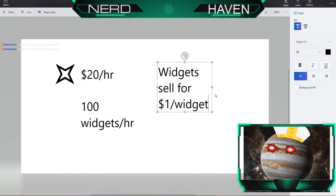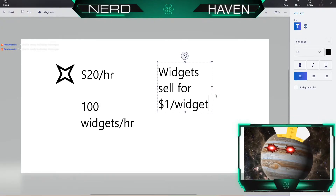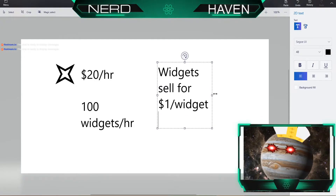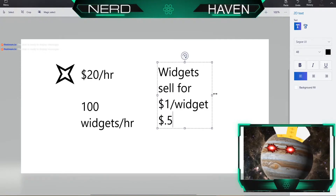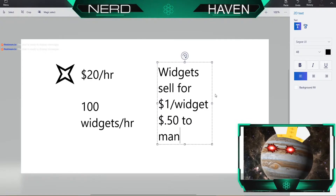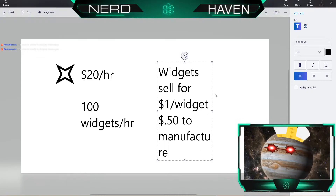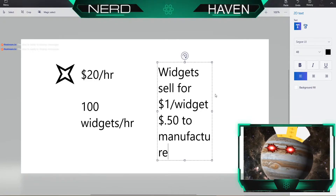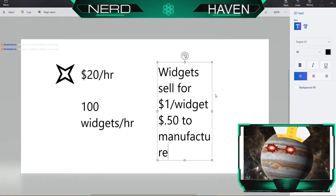Now, before they account for payroll — what they have to pay the people — each widget costs about 50 cents to manufacture. So you make a thousand dollars in value for the company as a worker.